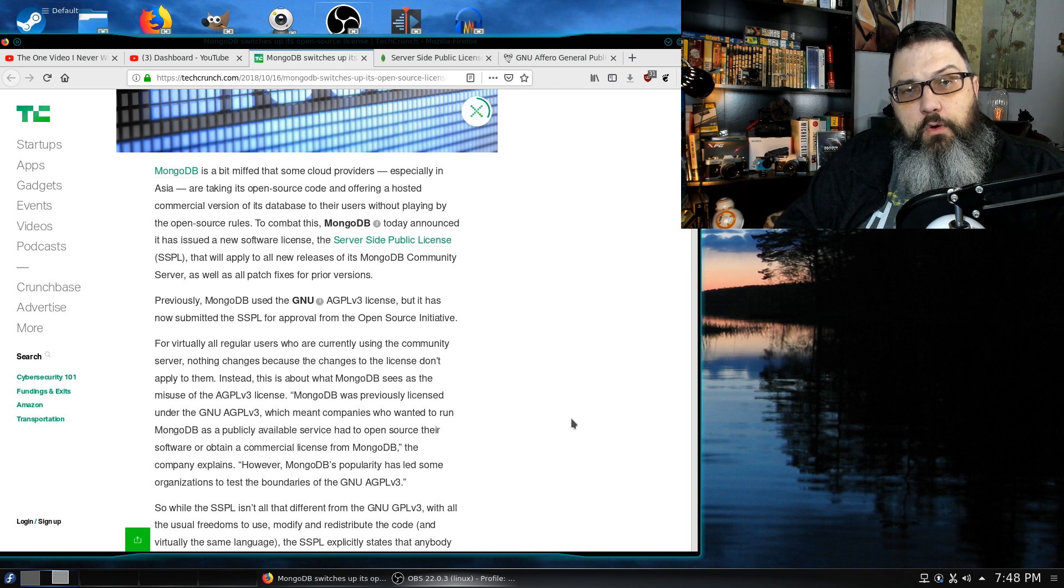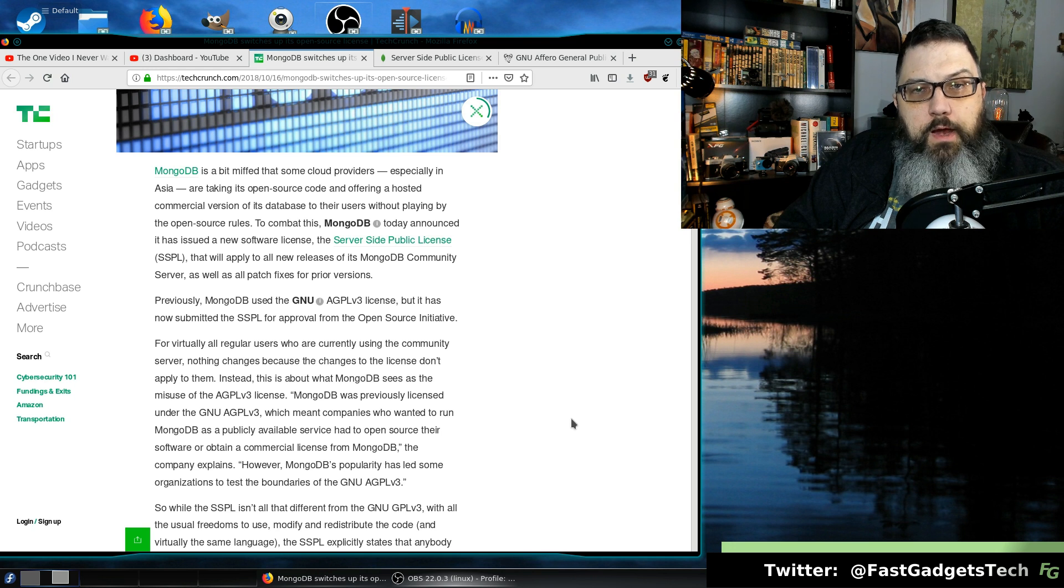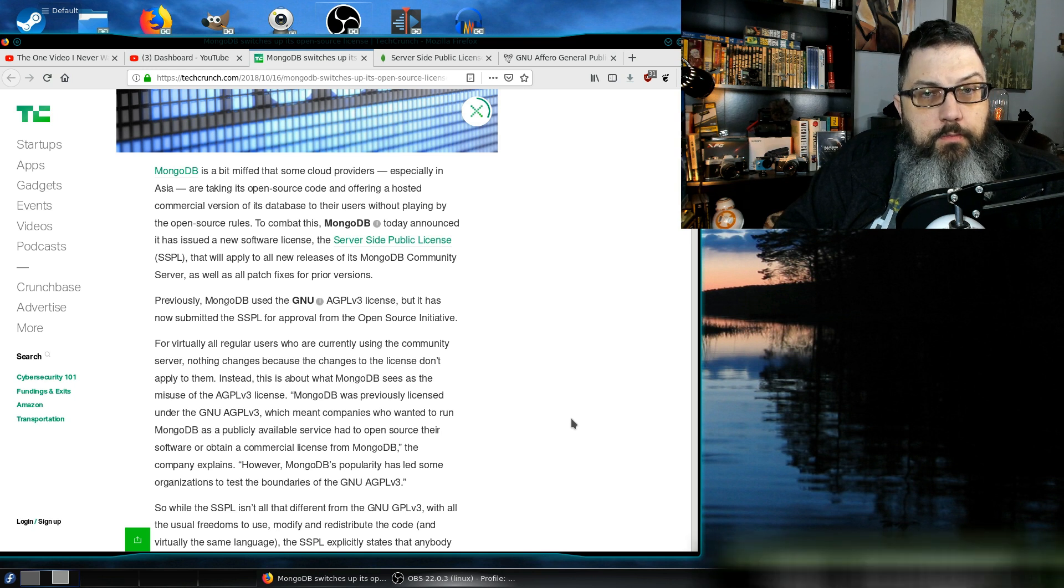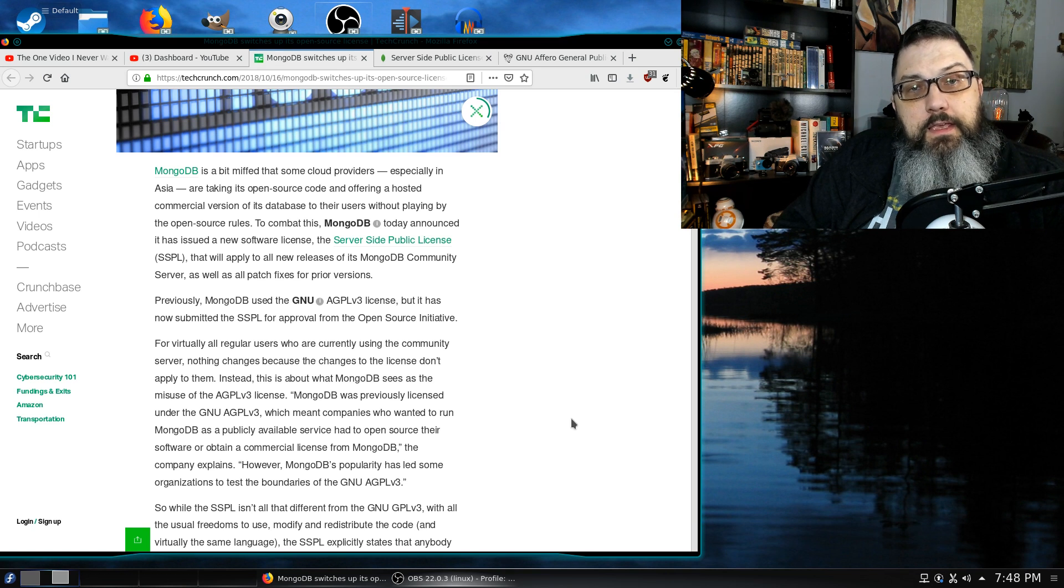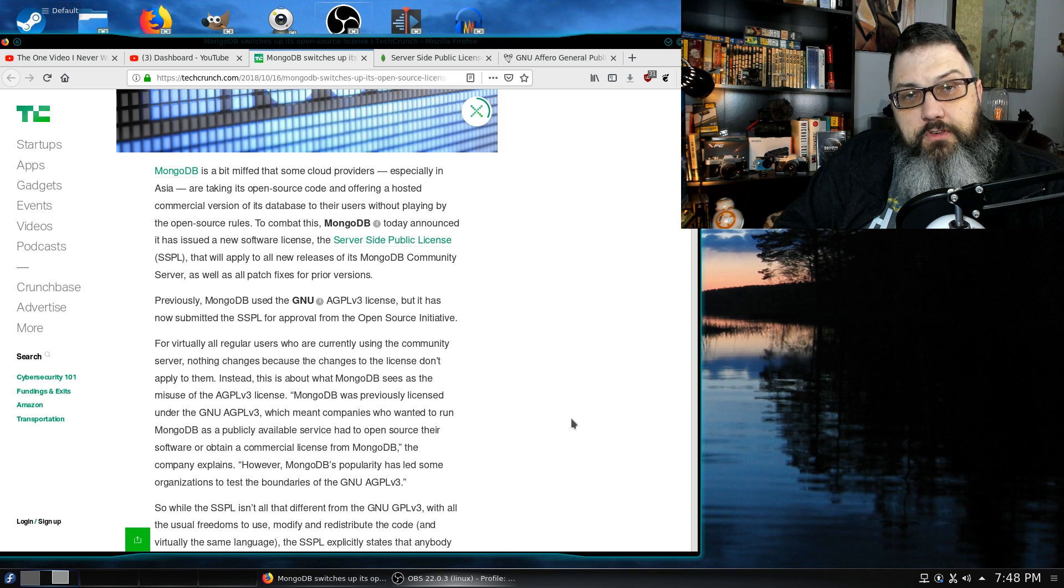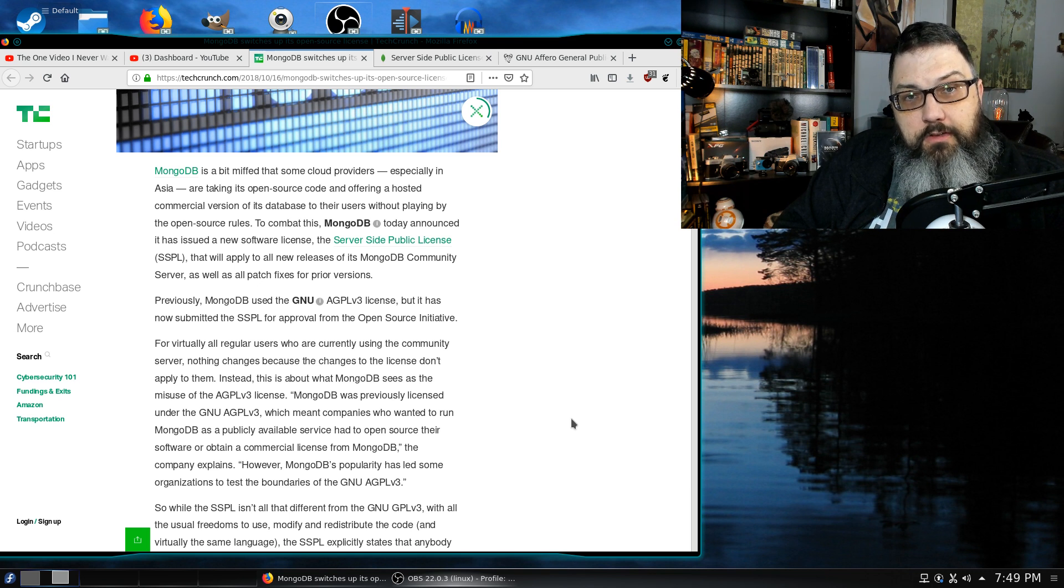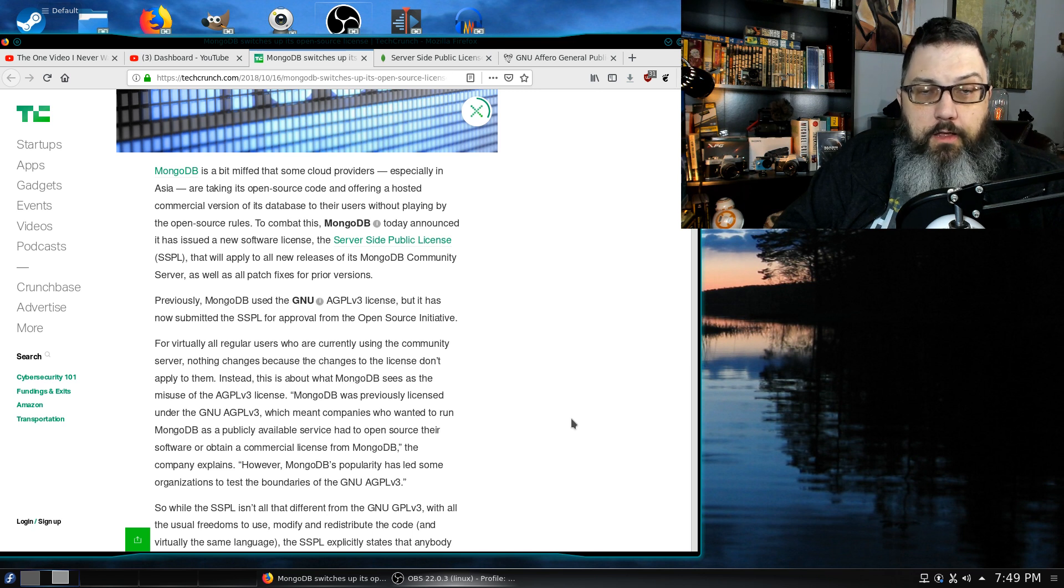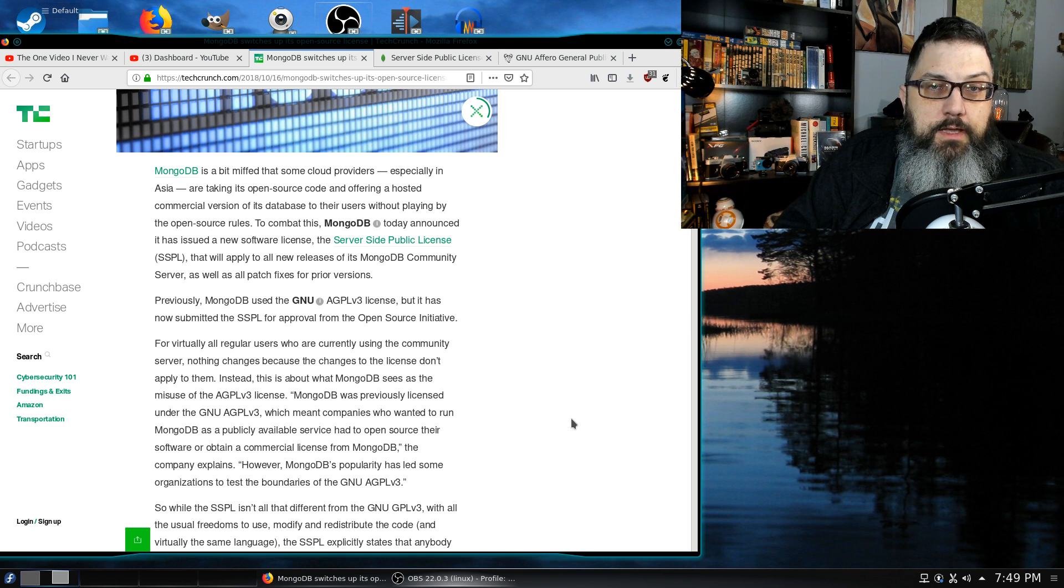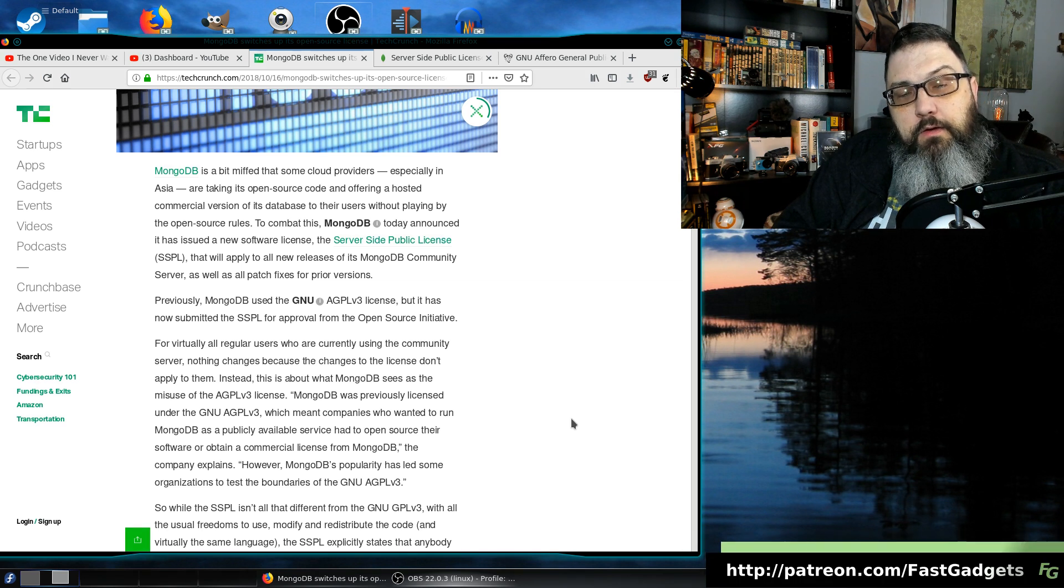So the specific change that they've made that rankles Red Hat, Debian, and other developers essentially says that if you use the source code as a service for downstream customers, you either must provide the source code, which was also in the AGPL version 3, or you must buy a commercial license.